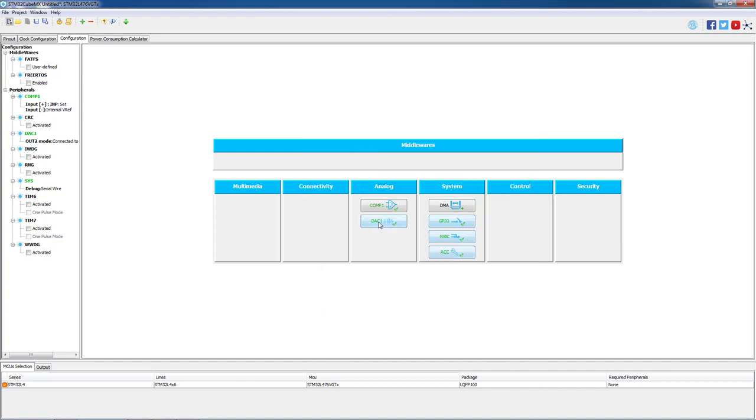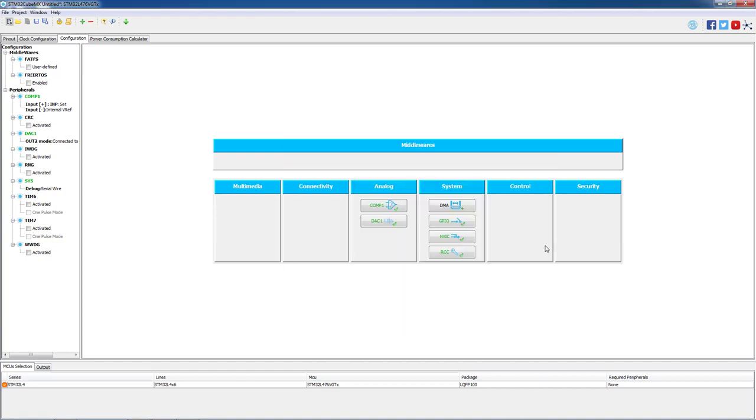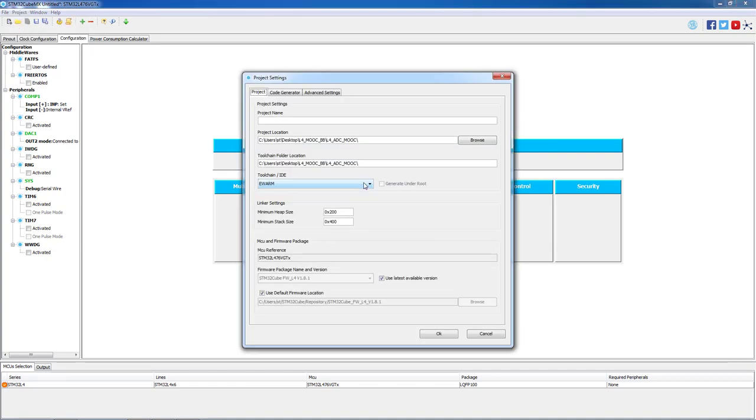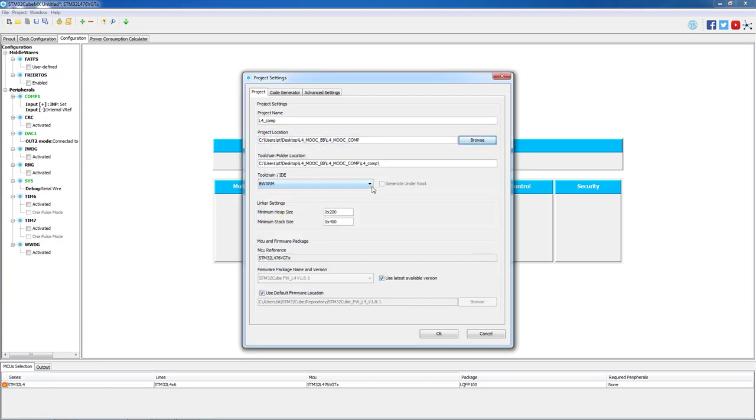On the DAC we will leave everything as default. As everything is set, we can save our project and generate the code using System Workbench for STM32 as our IDE.